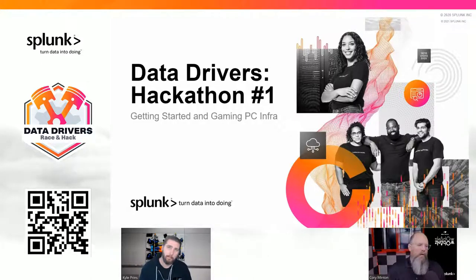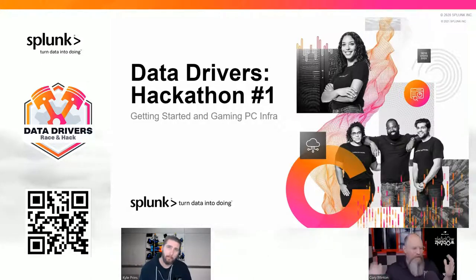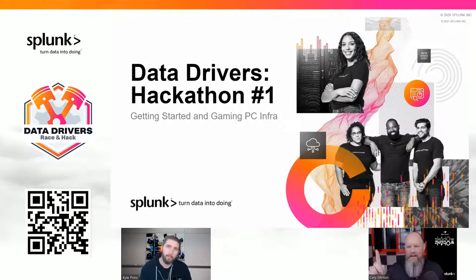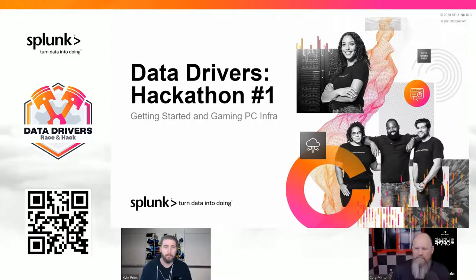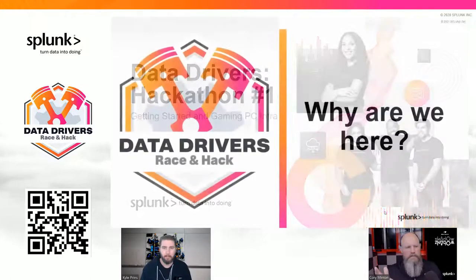So maybe you found yourself here on this Twitch channel and you're wondering, what exactly are we doing here?